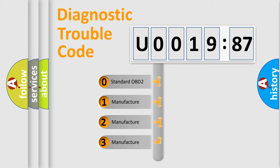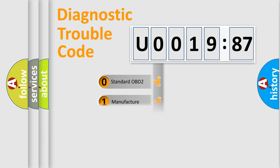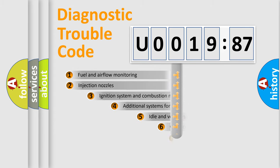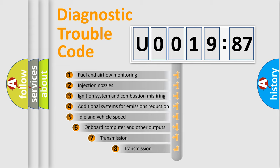If the second character is expressed as zero, it is a standardized error. In the case of numbers 1, 2, or 3, it is a manufacturer-specific error.